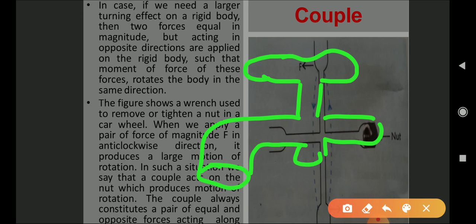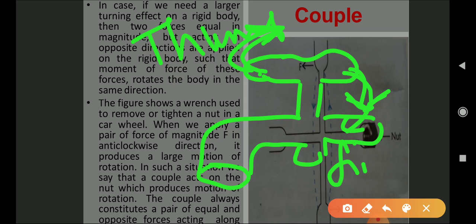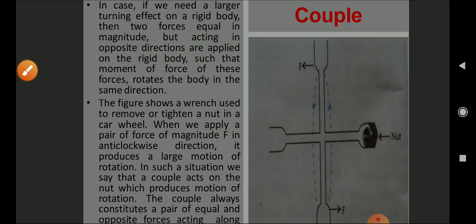Try this at home: this part of the tap or knob is going in this direction with the help of your thumb, and this part of the knob or tap is going in the opposite direction with the help of your finger. Both are working in opposite directions, creating a moment or rotation at the fixed point of the tap so that it opens or closes. Both forces must be equal — if unequal, the rotation cannot be achieved.